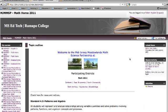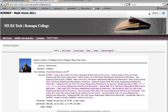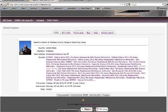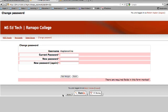Now go back to the math page. To edit your profile, go back to the upper right hand corner and click your name. At the bottom you can change your password — put your current password, your new password, and the new password again, then save your changes.